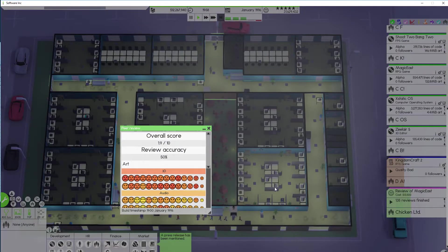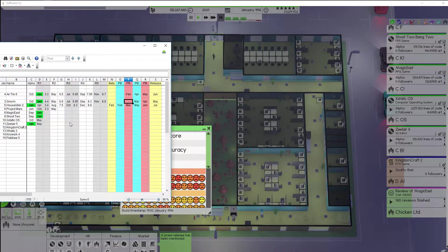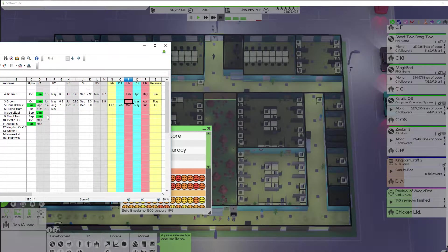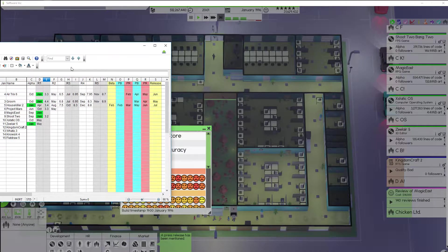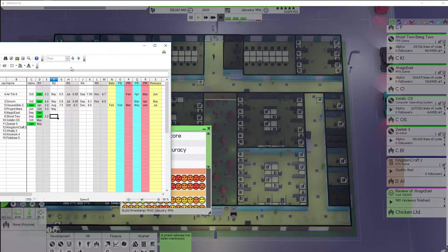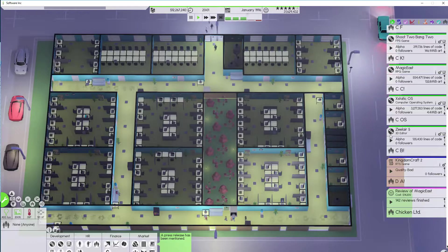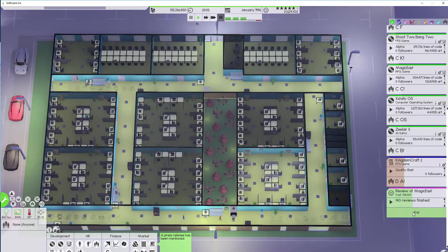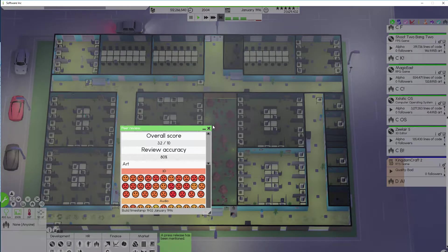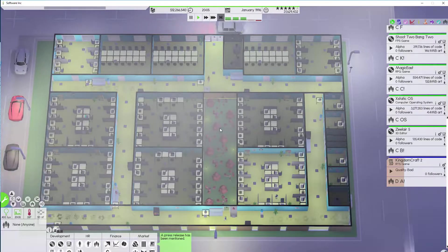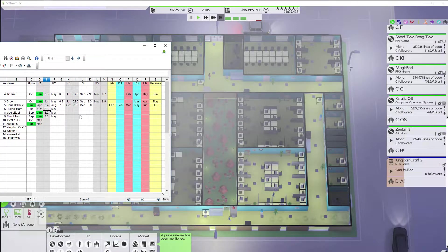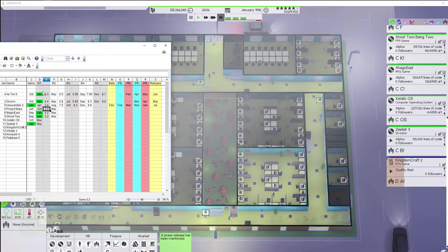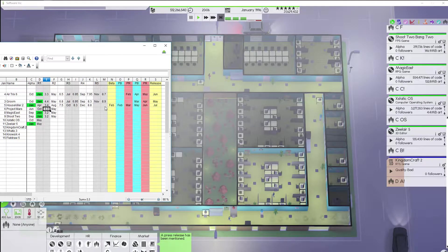And let's see how they look. All right. Shoot 2. 3.2. I guess we could try again. And I'll try again in May. All right. And Magic East. Magic East 3.2 as well. All right. So we'll do that one in May also.